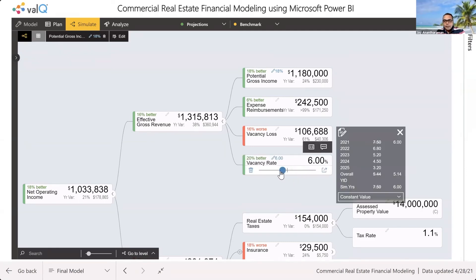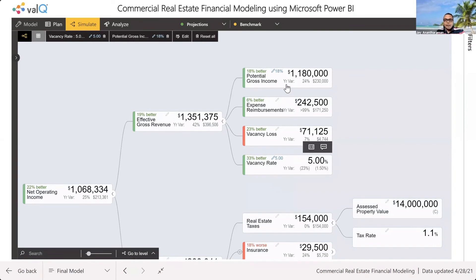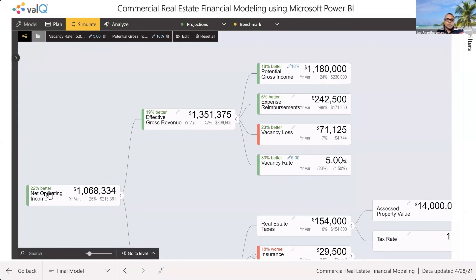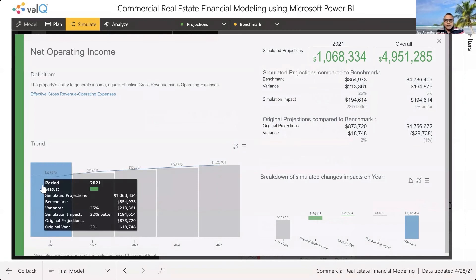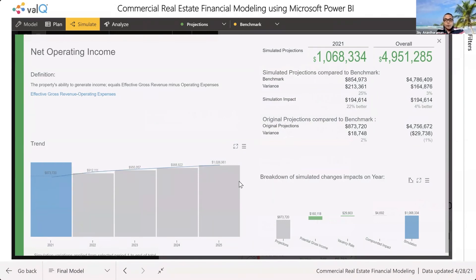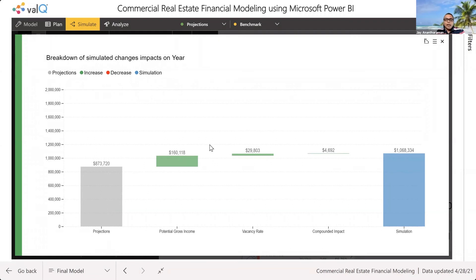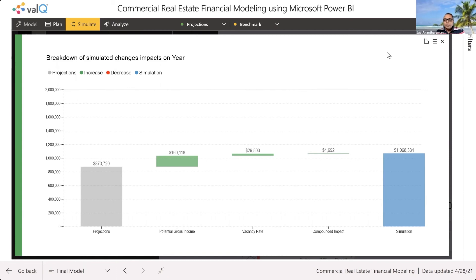Similarly, if I decrease my vacancy rate because there is a lot of demand, both of these changes will impact the final outcome. When I click on the net operating income, it shows me how it changed for the current year. It will tell me what our original projections were, how much change was brought about by changes to the potential gross income, and how much came through because of the change in vacancy rate. Because these factors influence each other, there's also a small unexplained component impact. And you don't have to do anything — there is no magic, and I'm going to show you how to build this from scratch.